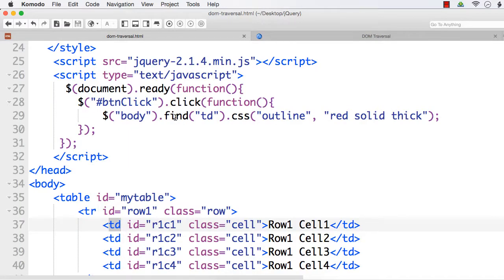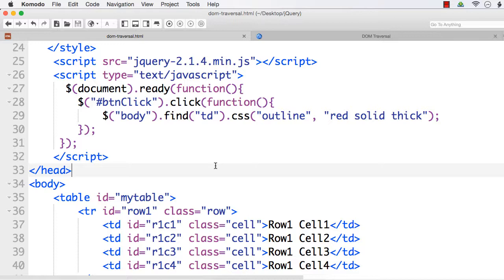So, find can be used to return child elements at any level, whereas children returns only the direct child elements — that is the difference between children and find. We have seen two DOM traversal methods in this lecture: children and find. Both are used to find child elements. The children method returns immediate child elements, whereas the find method returns matching child elements at any level, whether direct or indirect.